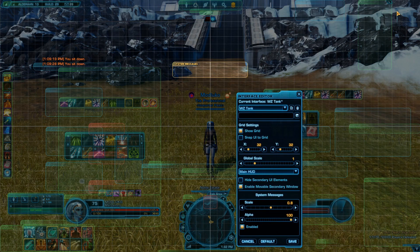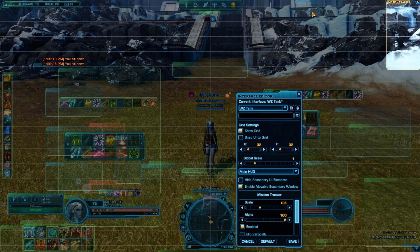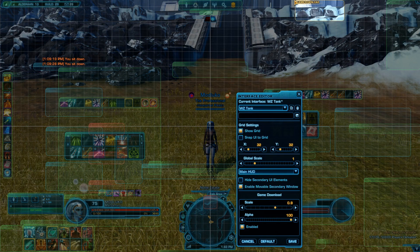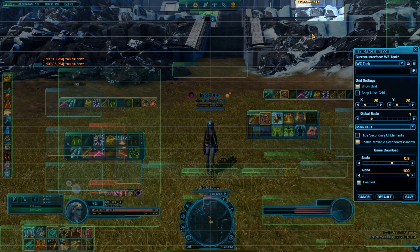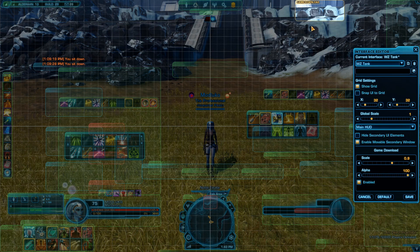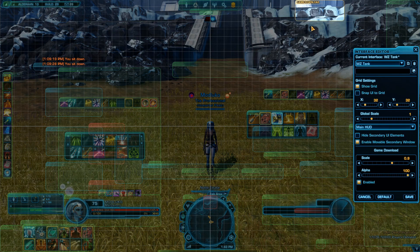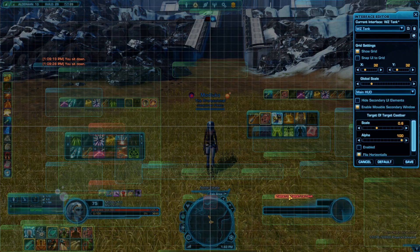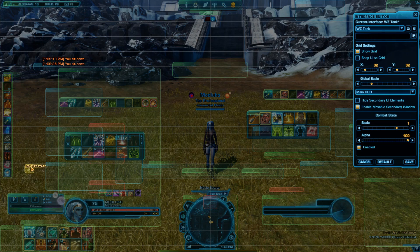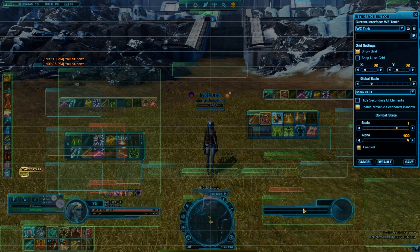Alright, this is moved. Let's move the mission tracker over here. This is game download — not really important, you'll only see it when you're reinstalling the game. Remember, when you're playing while the game is downloading, you can only be on the starting locations. I usually just allow the game to download itself faster. Combat state, I'll move over here — you will see later why.